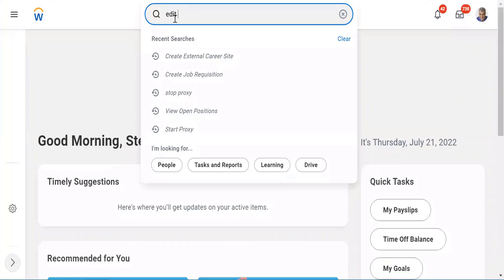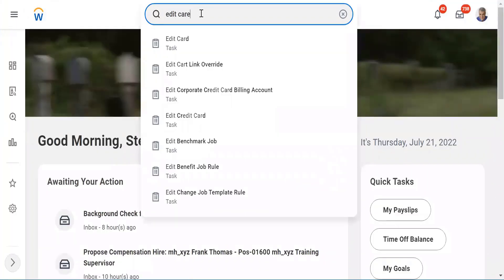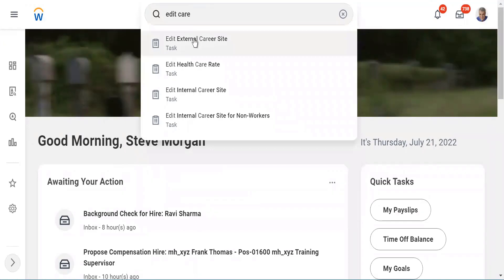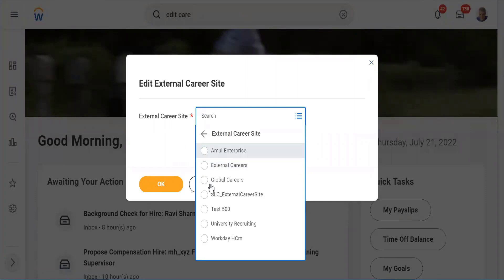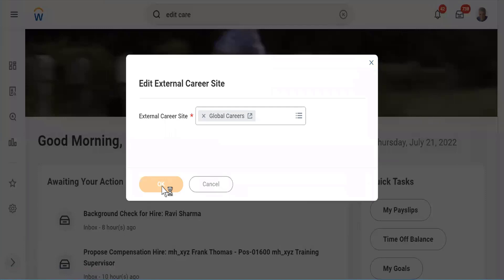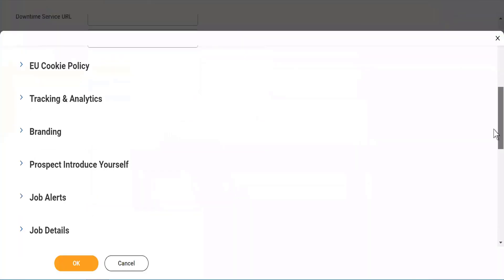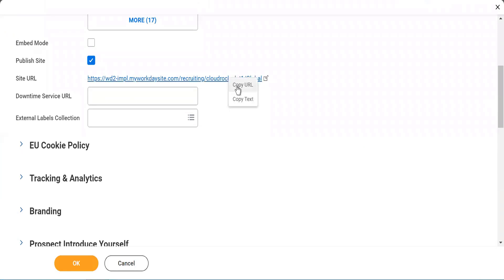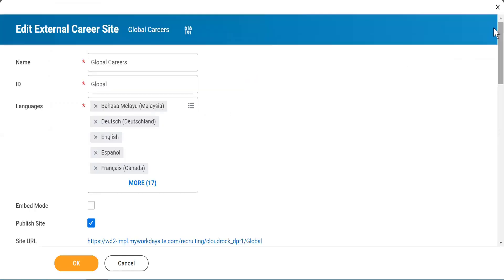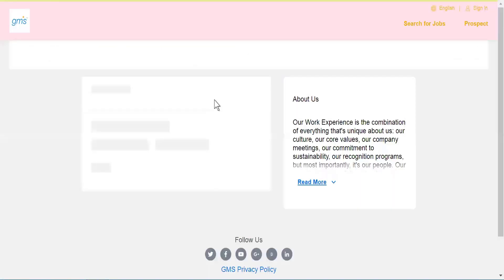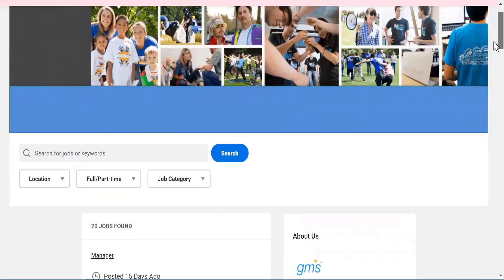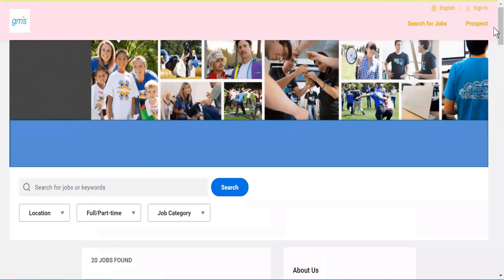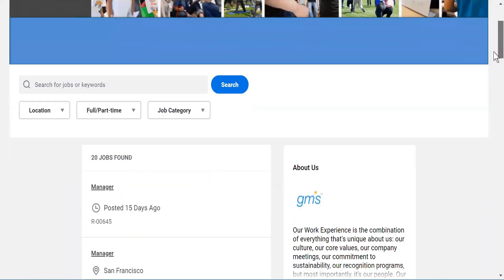So here you have Edit External Career Site. You have both internal career site and external career site. There must be a global career site. I'll just show you the URL. That's the reason I said Workday is 90% configuration. You will see that the site gets loaded, and it is exactly the same way as what you saw yesterday — just some changes in appearance, but almost exactly the same. All these sites are configured inside Workday only.